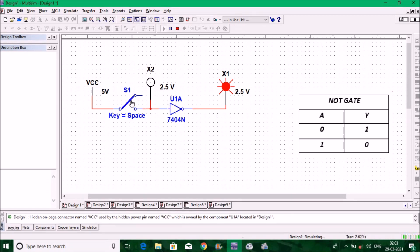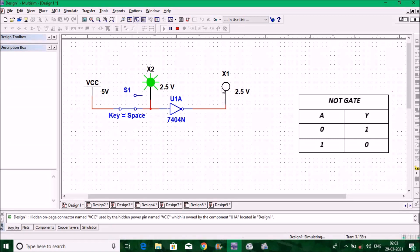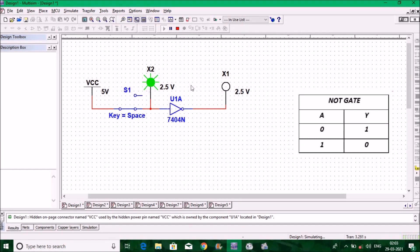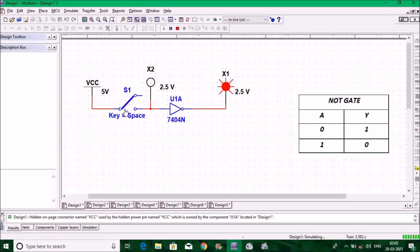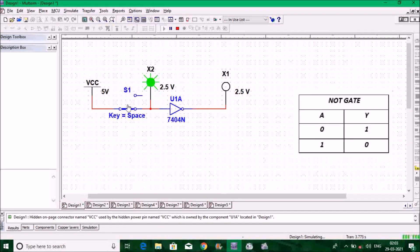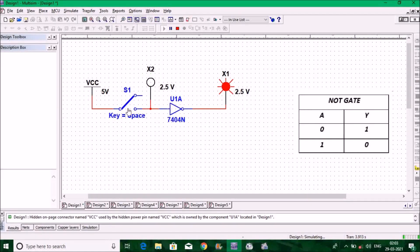Now switch S1 to the on position. You can see the input indicator is glowing and suddenly the output indicator is not glowing — that means input is one and output is zero. So one-zero is verified. As you switch on and switch off you can see the input and output change. This is the verification of the truth table of the NOT gate.